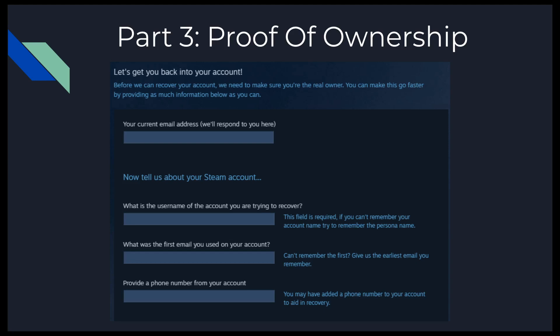You want to provide all this information in a way that matches whatever was originally on your account. The first field is whatever email address you currently want them to respond to — it may even be a good idea to make a disposable email address just for the recovery, in case someone can still get into your existing email. Then provide the username of the account you're trying to recover — again, not the screen name but the original username. For the first email you used on your account, that's not the current email but whatever you used when the account was created, or the most recent email you can actually recover.